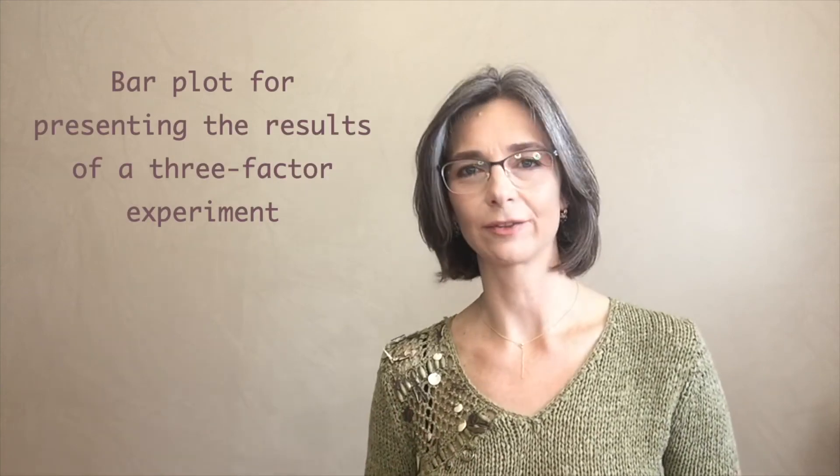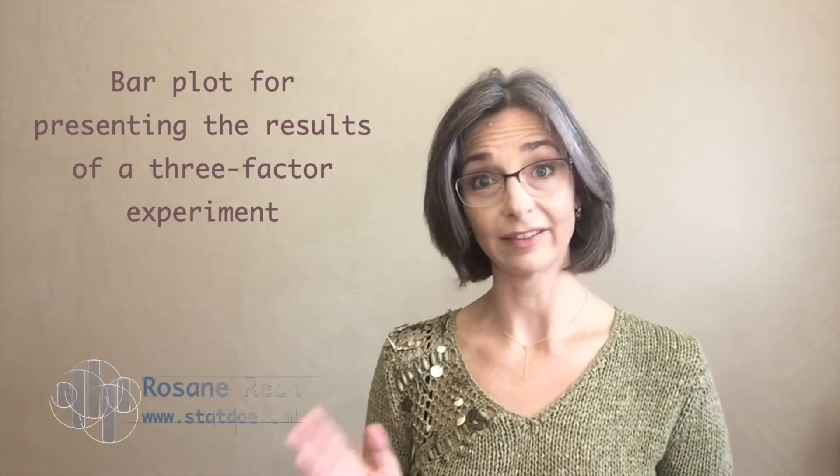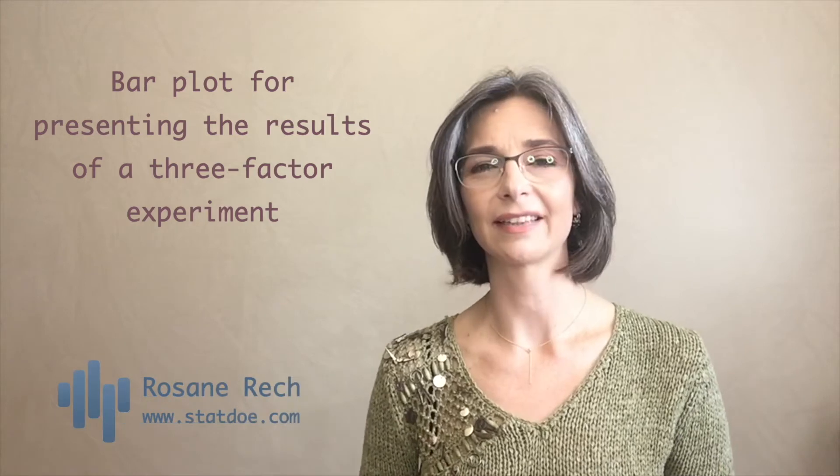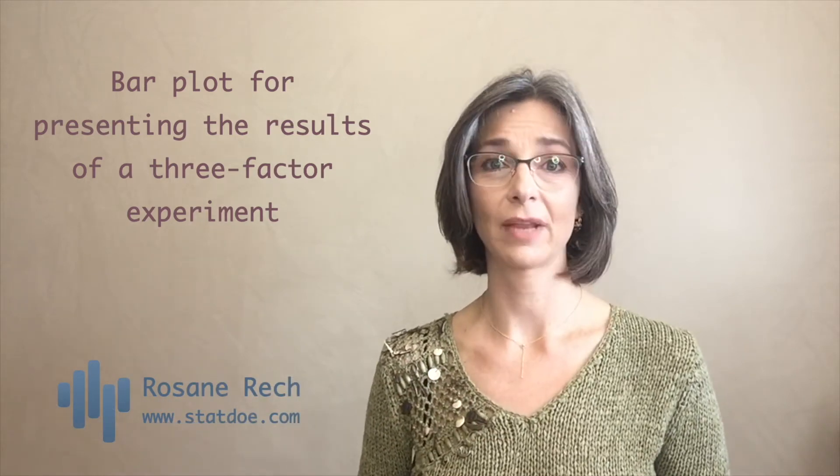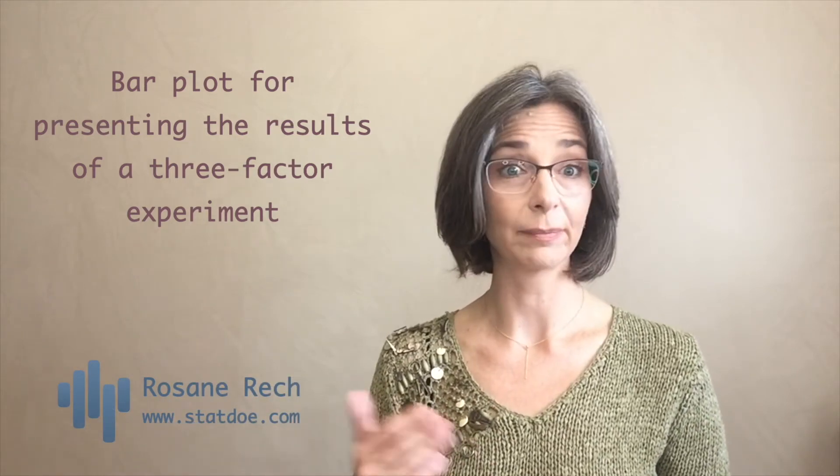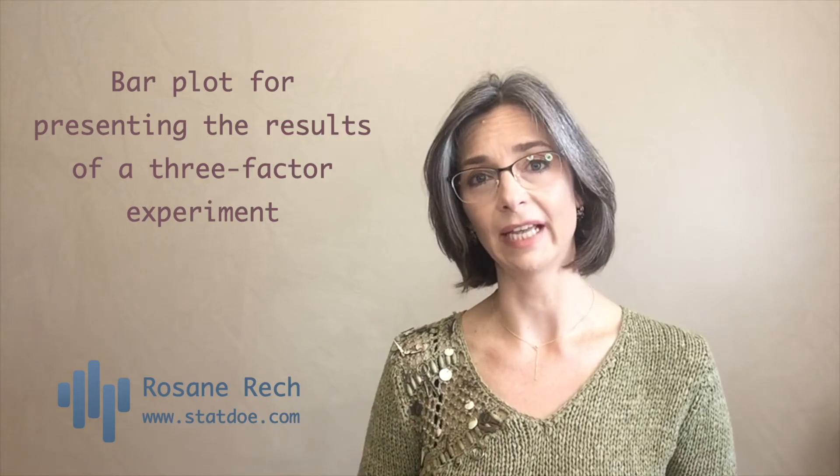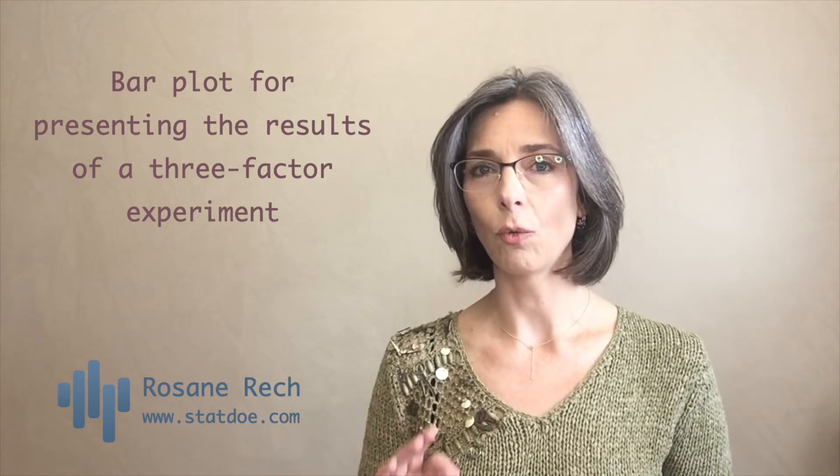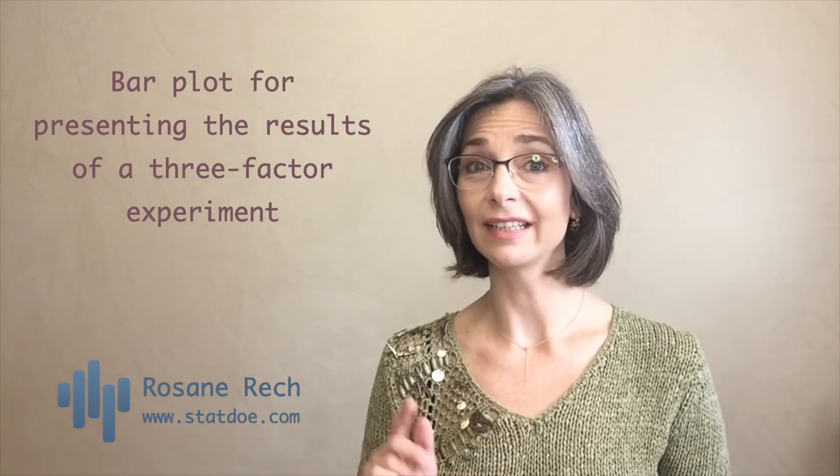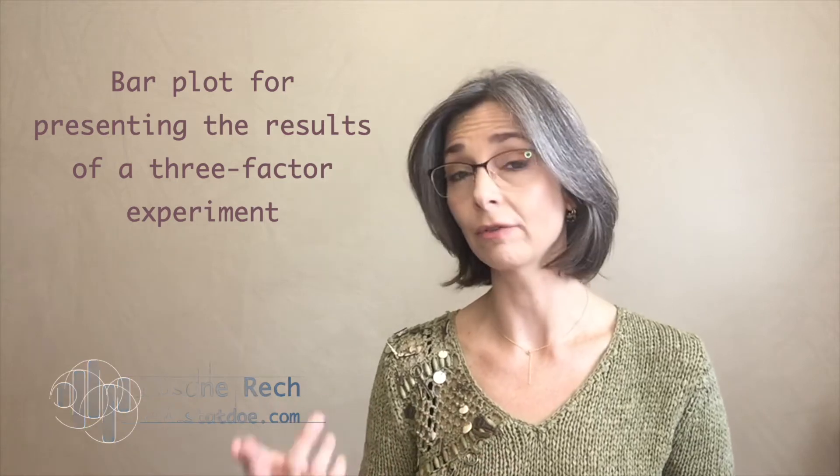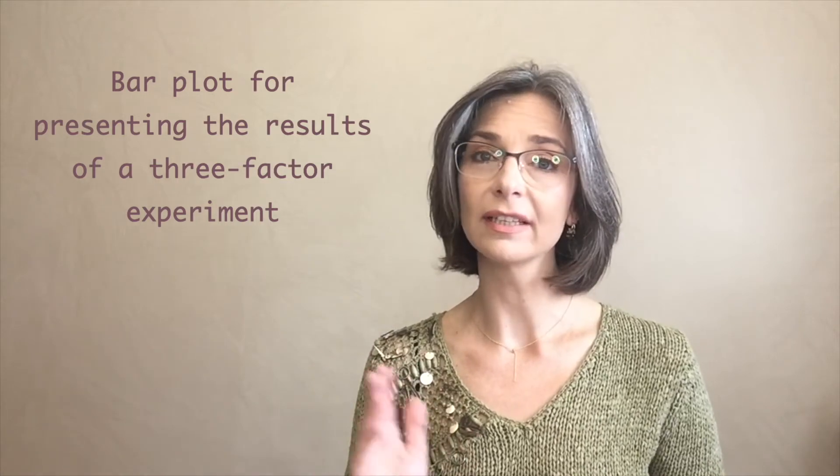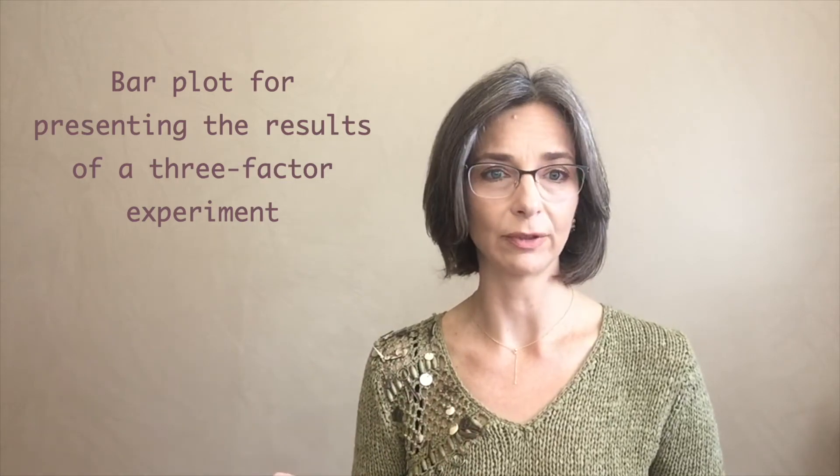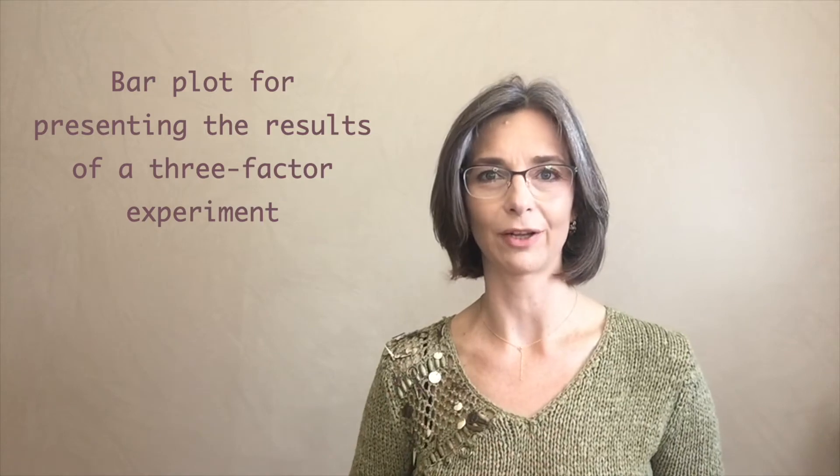Hi there and welcome back to the channel. The choice on how to present experimental data can be quite challenging. A well-built plot can help explain trends and behaviors, while an ill-built plot can even hide the main outcomes of our results. In this tutorial, I'm going to present some suggestions on how to organize and show the results of a three-factor experiment using bar plots. So let's dive into it.